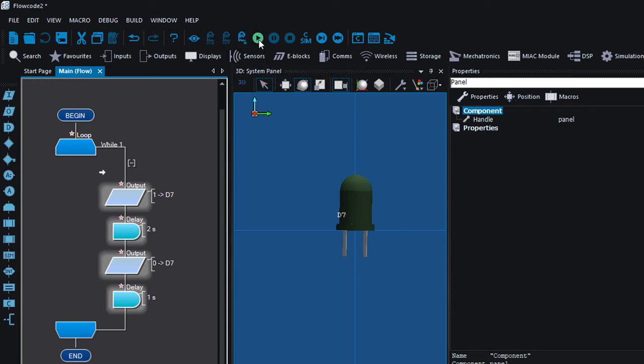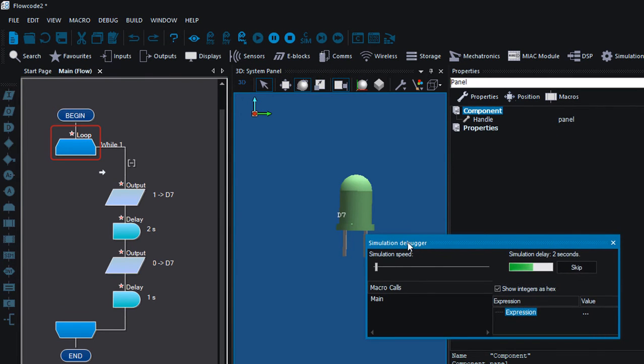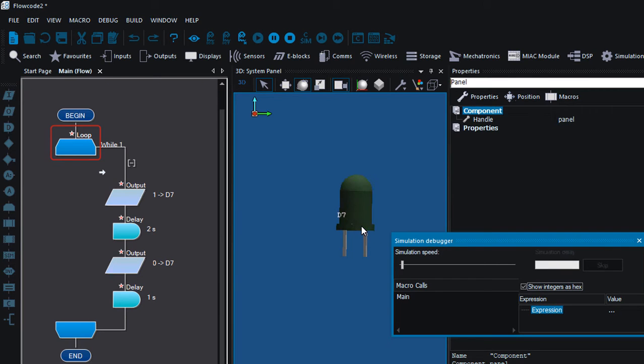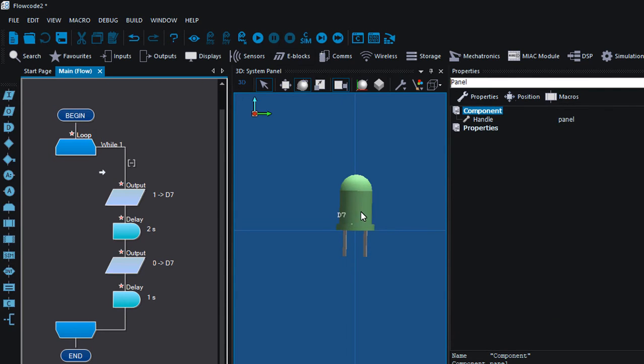Run the simulation. You can see it's on for 2 seconds and off for 1 second. Stop.